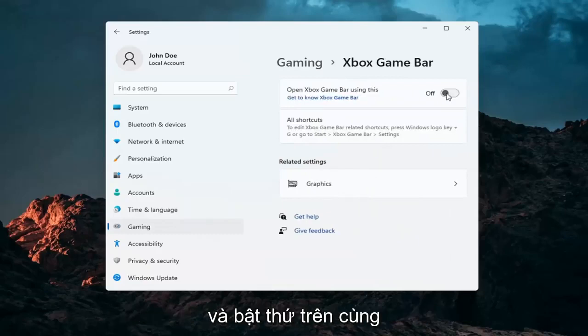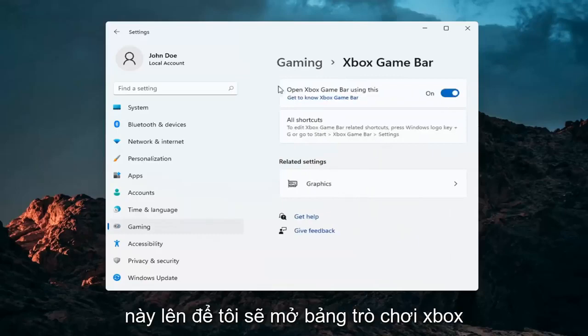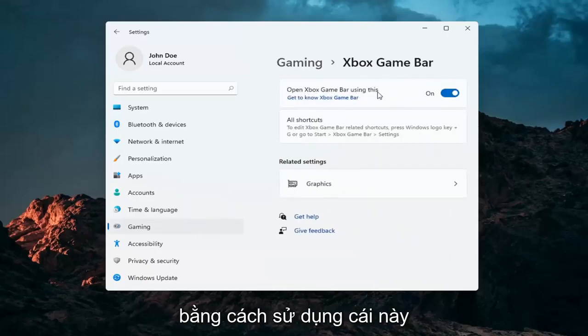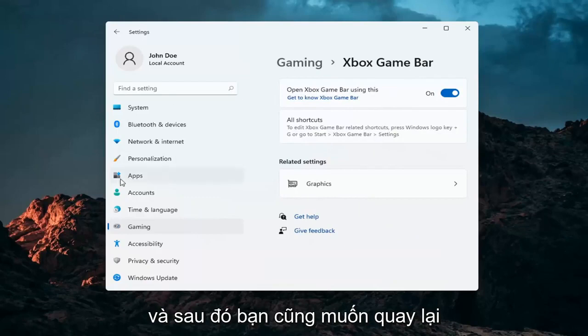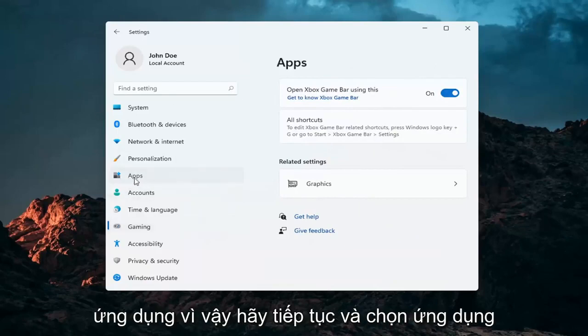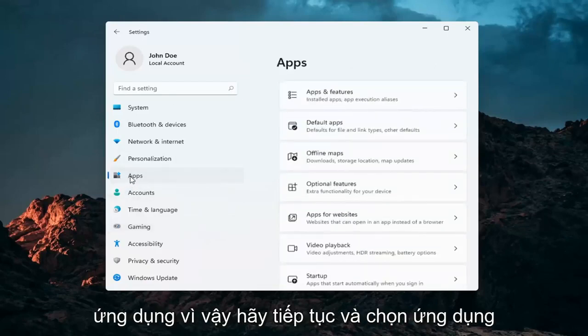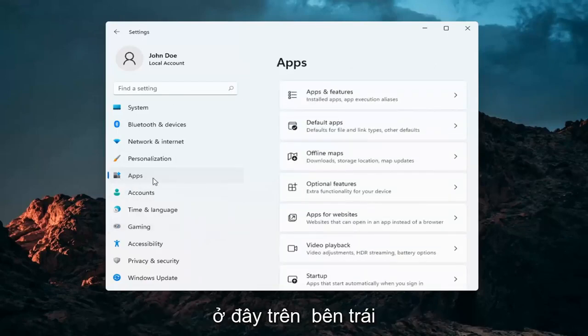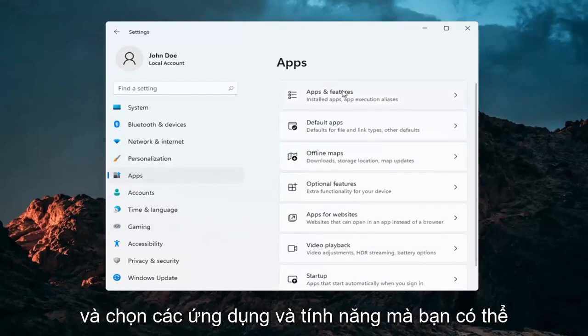Go ahead and turn the top toggle on — open Xbox Game Bar using this button. Then go back to Apps and select Apps on the left, then select Apps and Features.